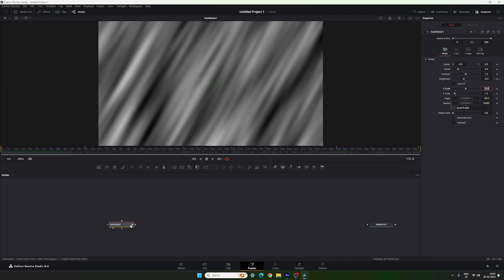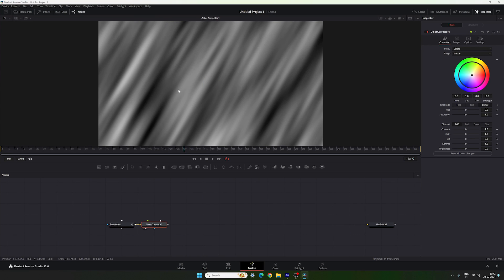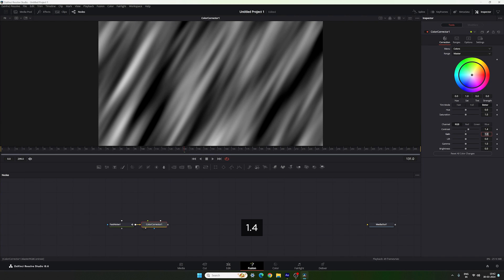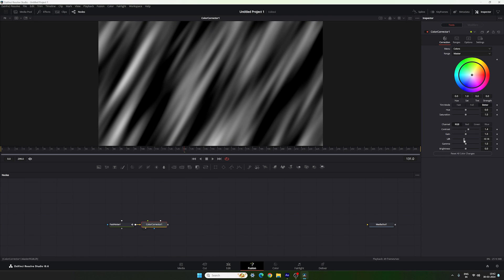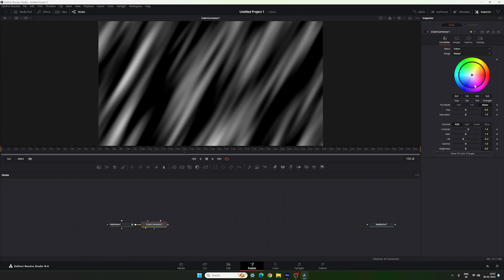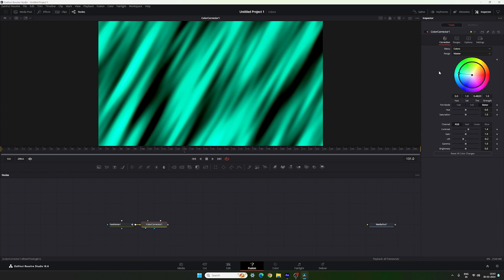Now attach a Color Corrector node to the Fast Noise. Select the Fast Noise, add a Color Corrector node, drag it to the viewer. In the Inspector, set Contrast to 1.4 and leave Gain as is. Set Lift to around negative 0.2. Then select a color for the background — set the Tint value to negative 0.52.